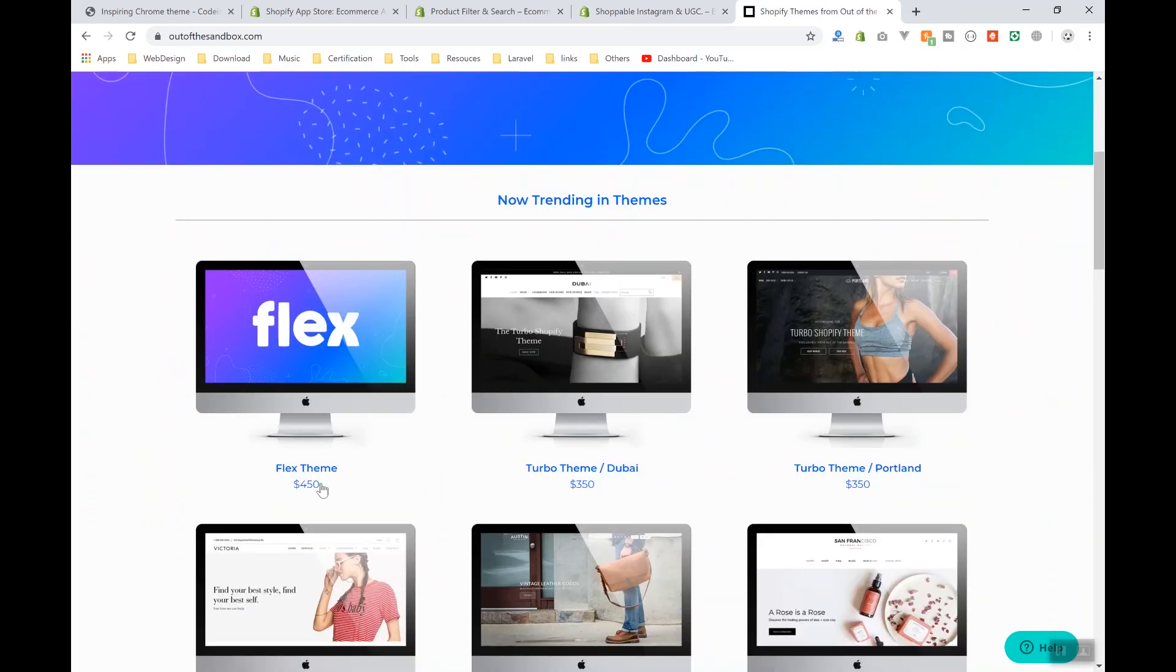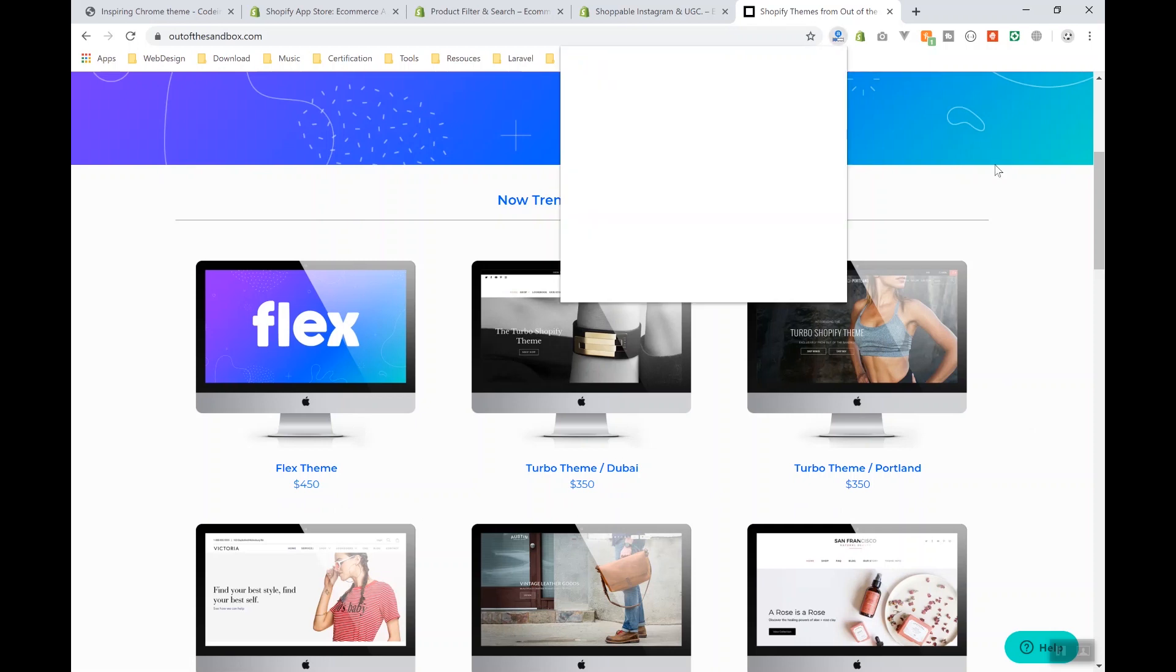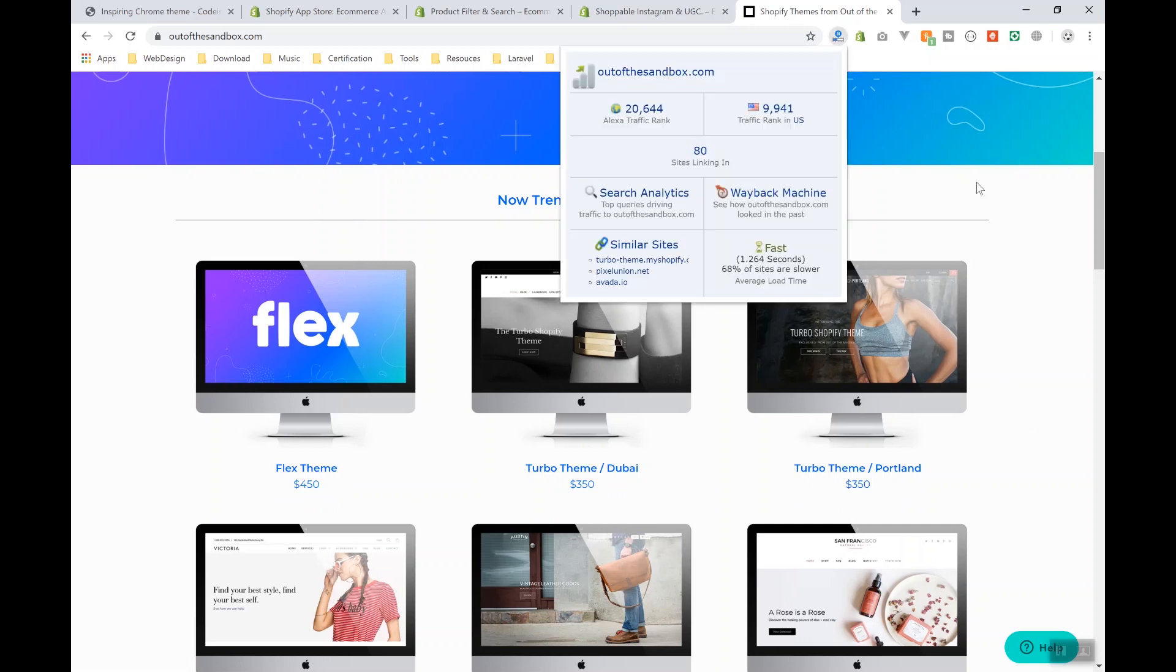and they're selling their themes for $450, $350—that is Shopify themes, and every license is $450. And this website is so popular. I think they sell more than 50 items—let's say 50 themes per day. I'm not sure, and that's just an estimation, but they're selling a lot